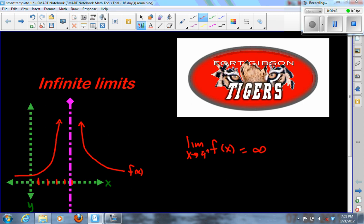Now, some books and some professors will say that this limit does not exist — and that's true. These limits technically do not exist, because we're approaching infinity, which is not a number. So how can we say the limit exists if infinity doesn't exist? That's why some say these limits do not exist.